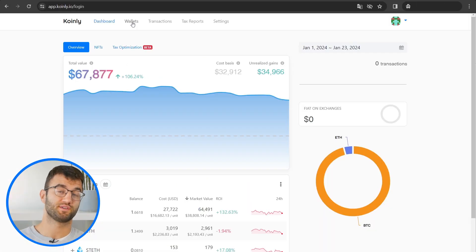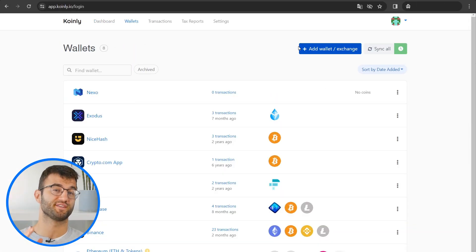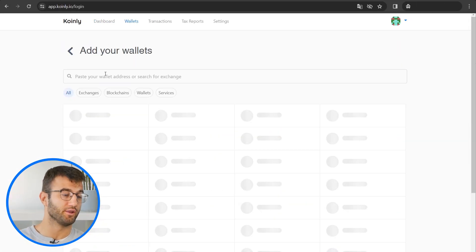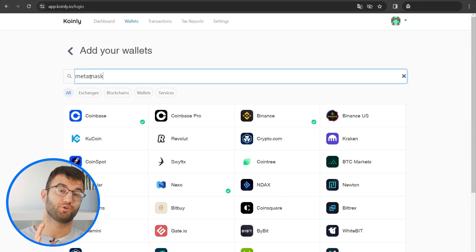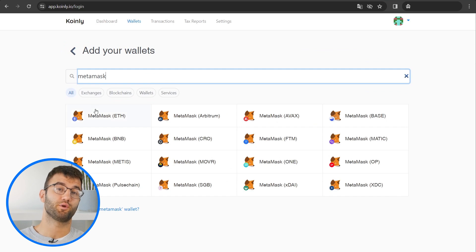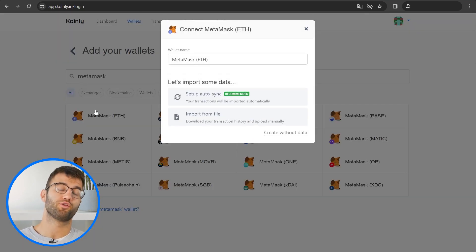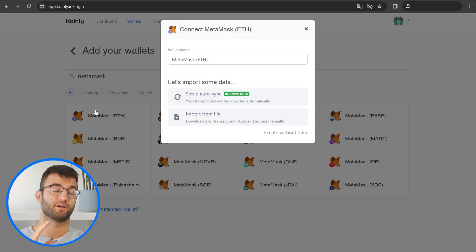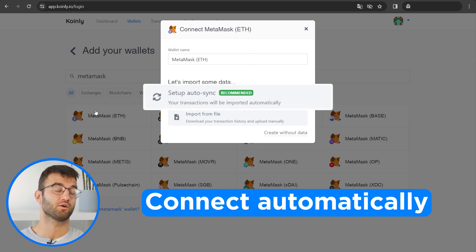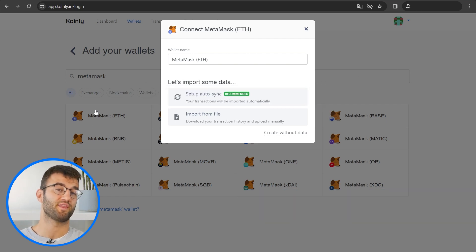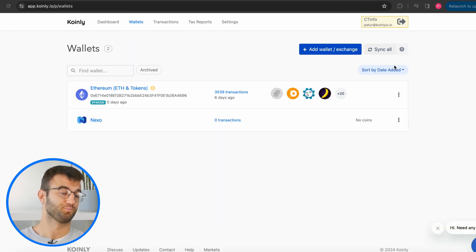Alrighty, to do this, sign up or sign in to Coinly. Here we have two options on how to import your MetaMask transactions into Coinly. Both options offer an automatic connection, but one is much quicker than the other, so we'll start with that one first.